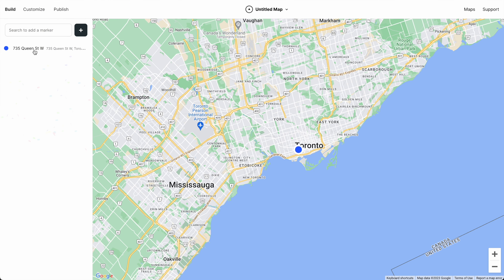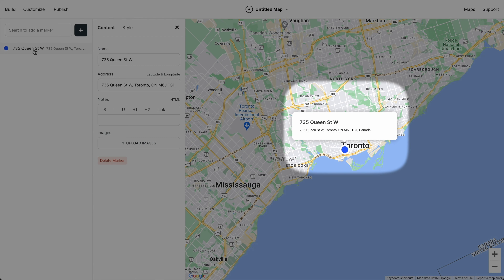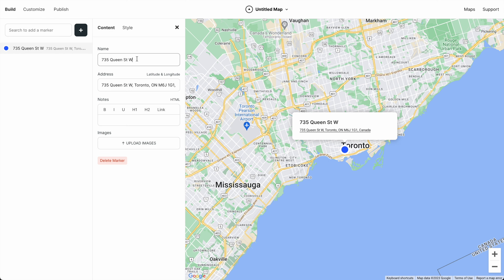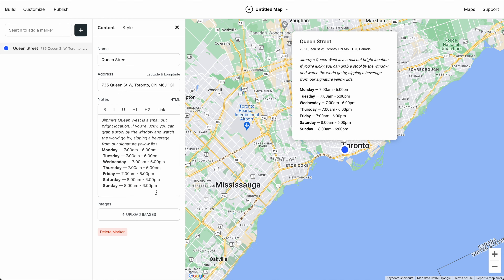When you click a marker, it opens a modal. We can add all kinds of info into this modal — for example, we can add a title, a description, and opening hours, and we can upload photos.